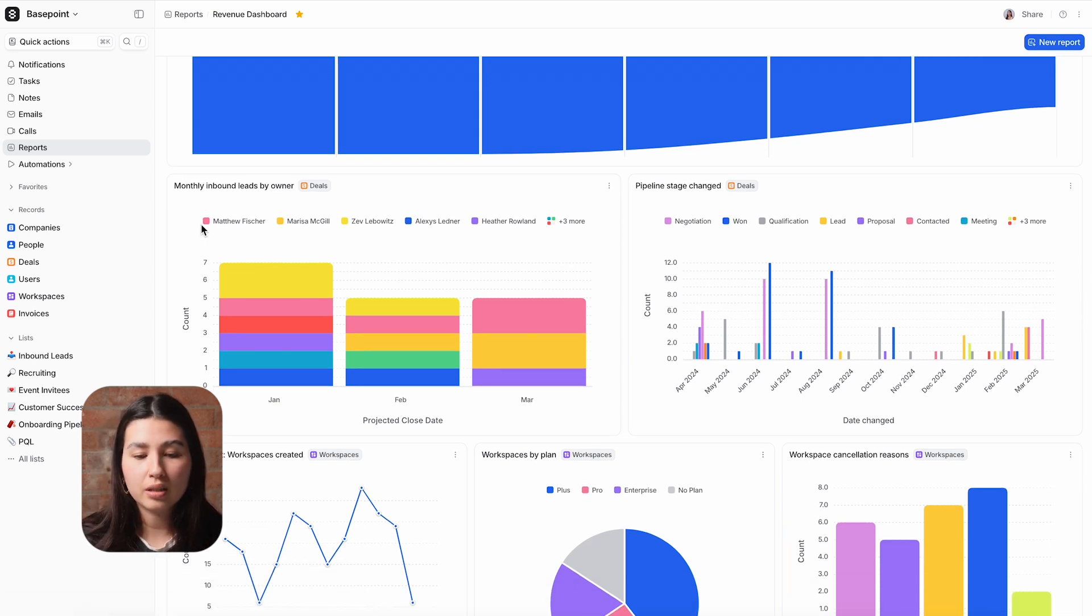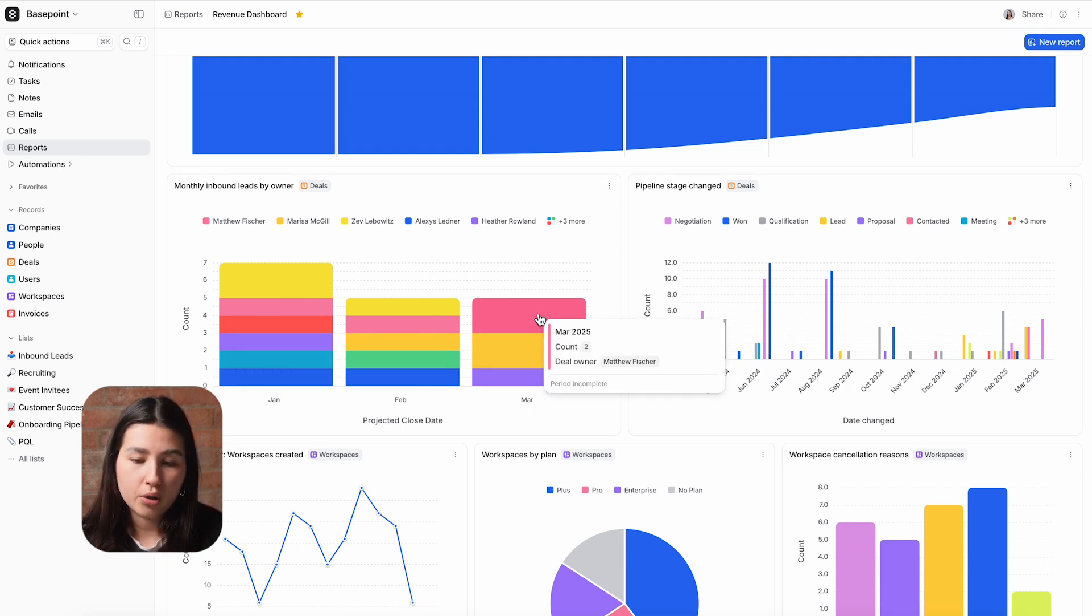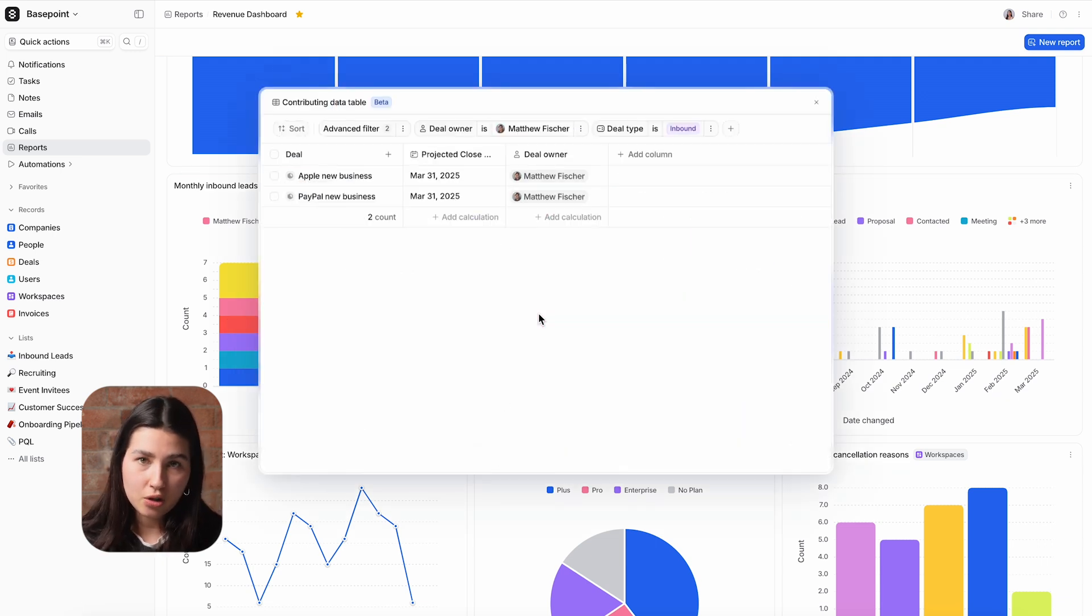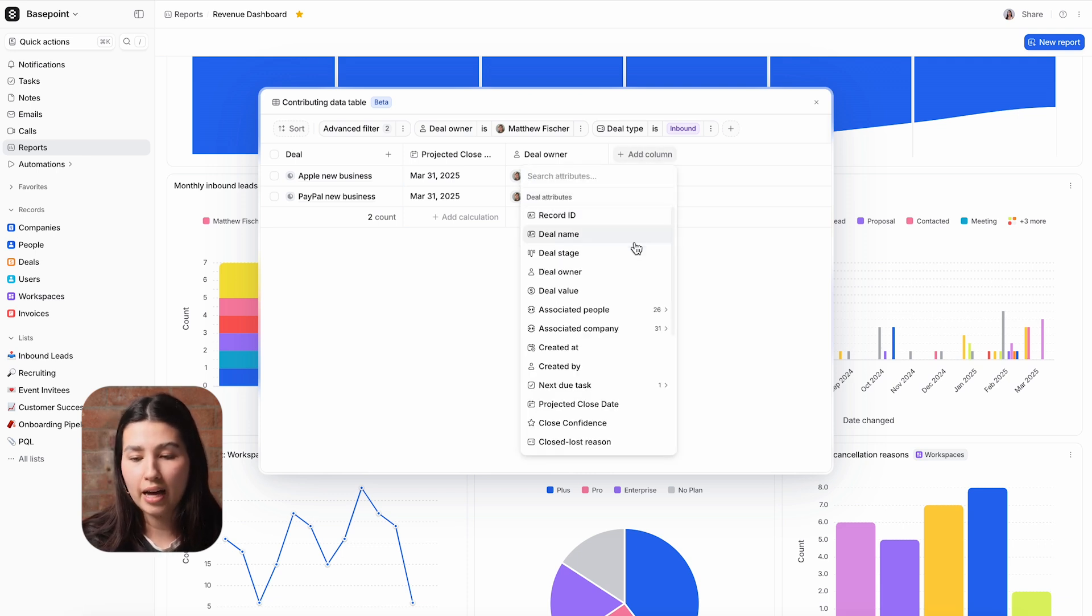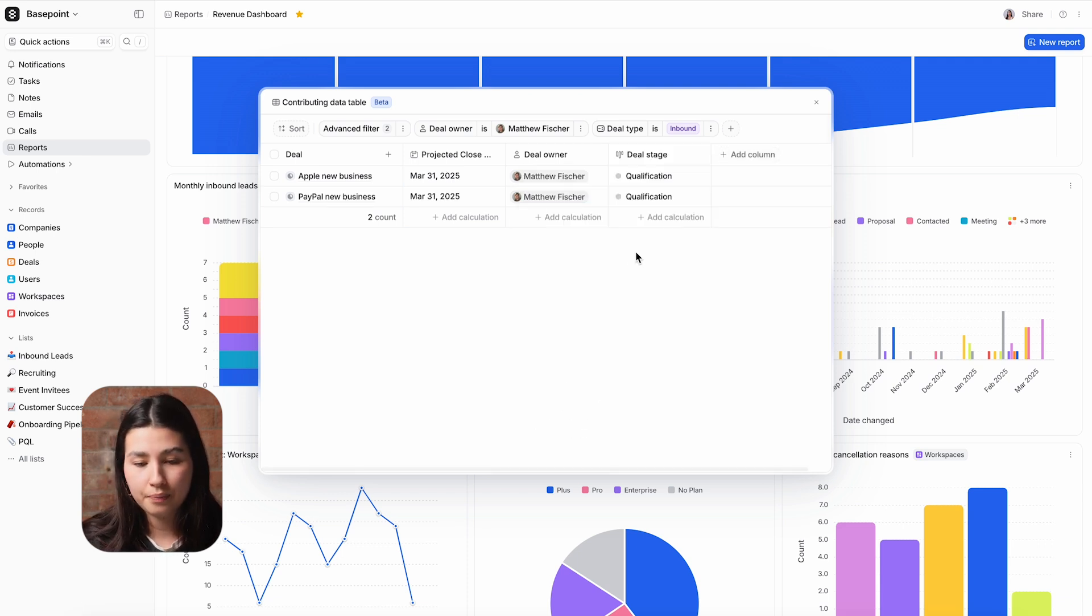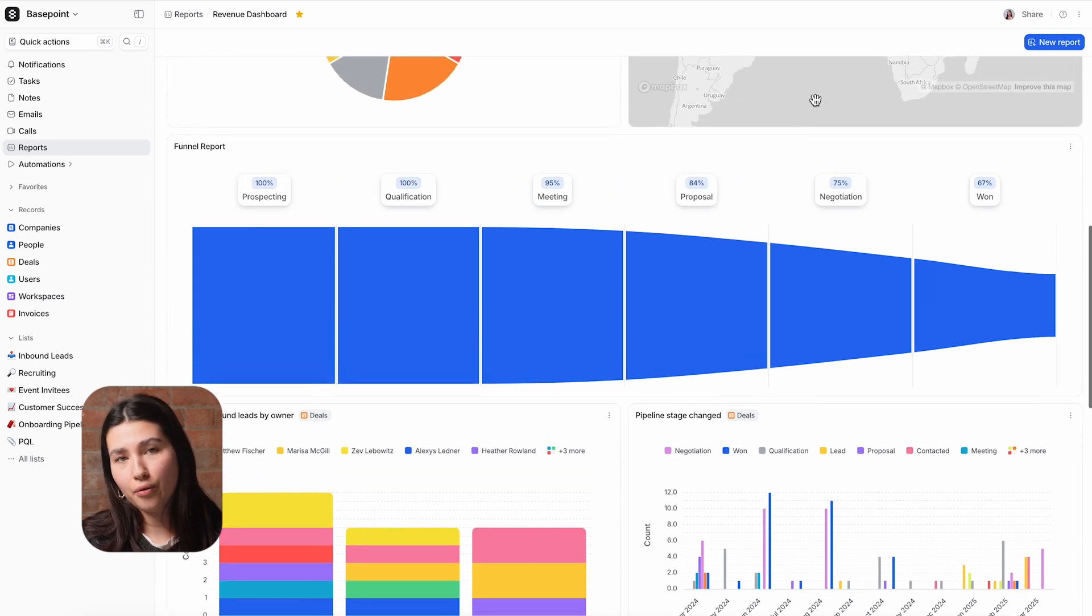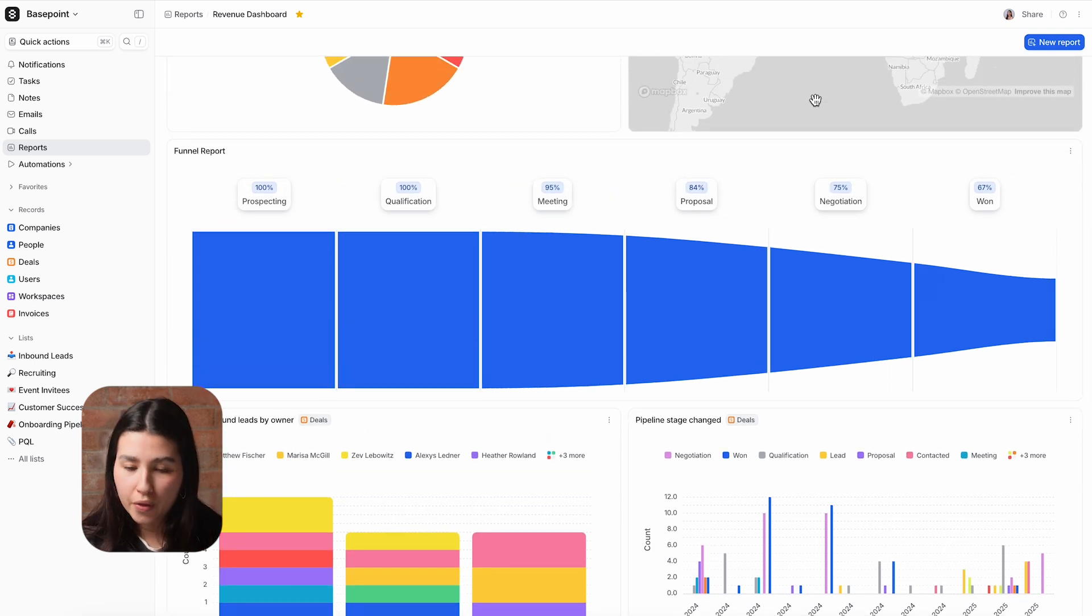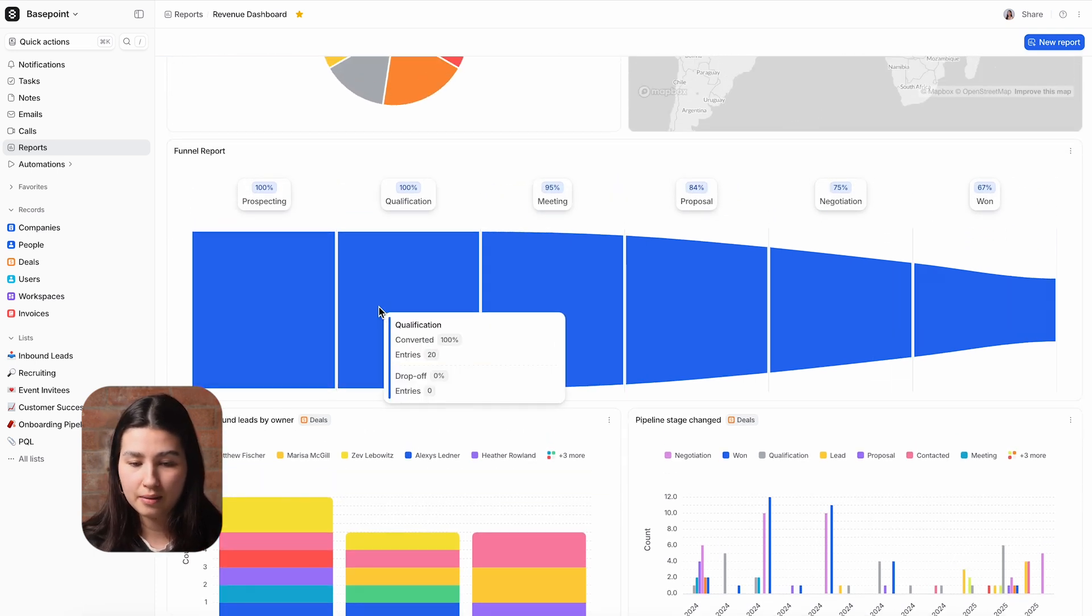If I want to dig into any of these bars, let's say I'm curious to see Matt's new deals this month, I can drill in to see the underlying deals and even add other attributes. Our dashboard also helps me understand the health of our pipeline with this funnel showing our conversion rates through the stages.